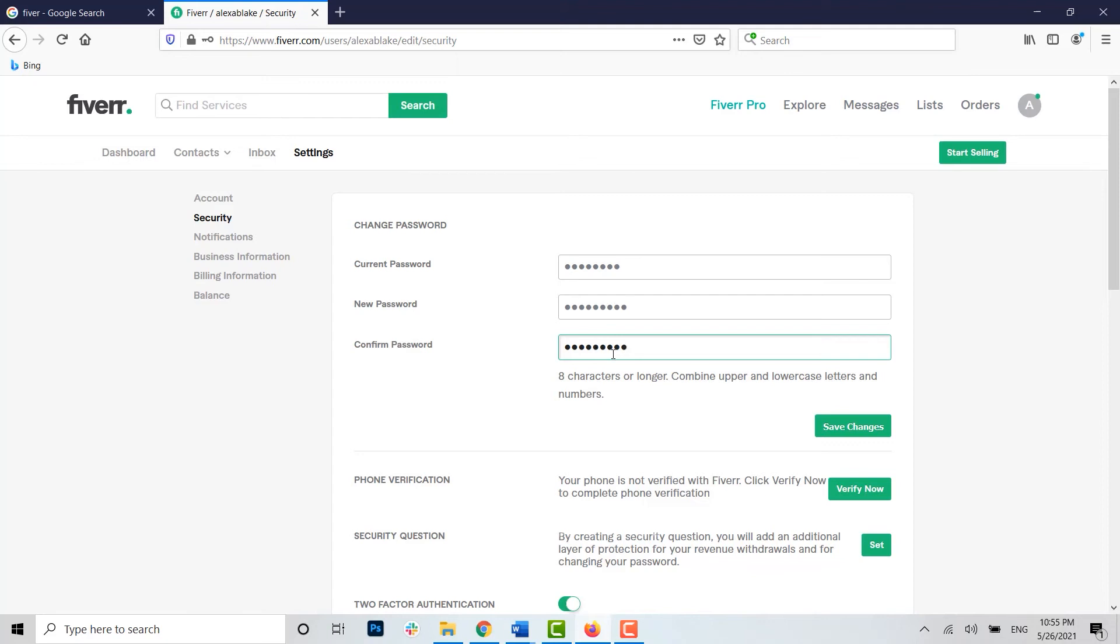Now once you have typed in all the passwords, you click on Save Changes.